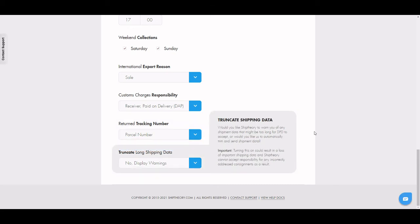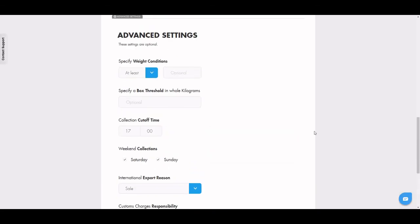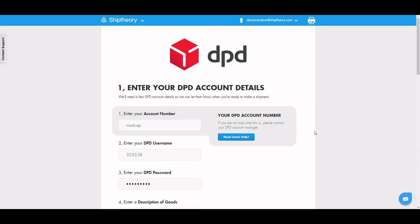You can come back to these options at any point, but for now you're ready to start booking shipments and creating labels with DPD on Ship Theory.